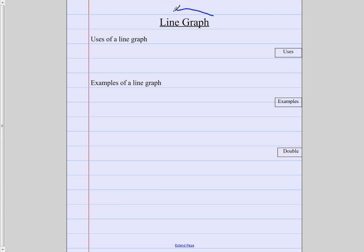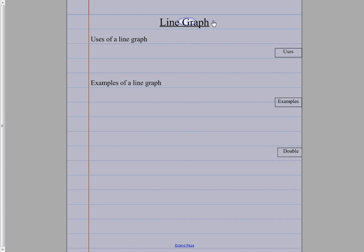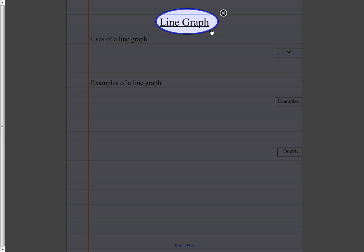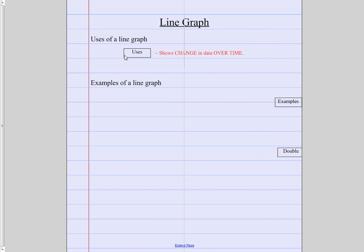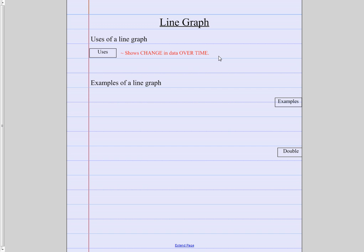We're going to start with line graphs. So find line graph on your paper. So let's start with the uses. When do we use a line graph? We use line graphs to show change in data over time. So things that change from day to day or year to year or month to month.